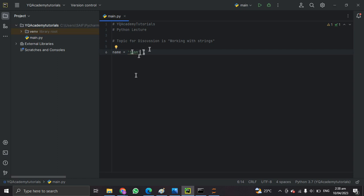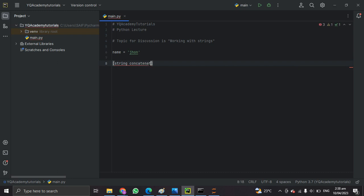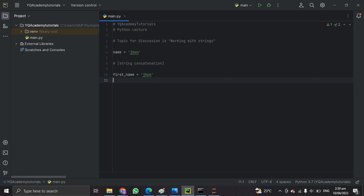There are several operations in strings with Python. The first one is string concatenation. In Python you can concatenate strings using the plus operator. For example, let me declare two strings and then concatenate them. The first string: first_name is equal to 'John', and another string: last_name is equal to 'Doe'.